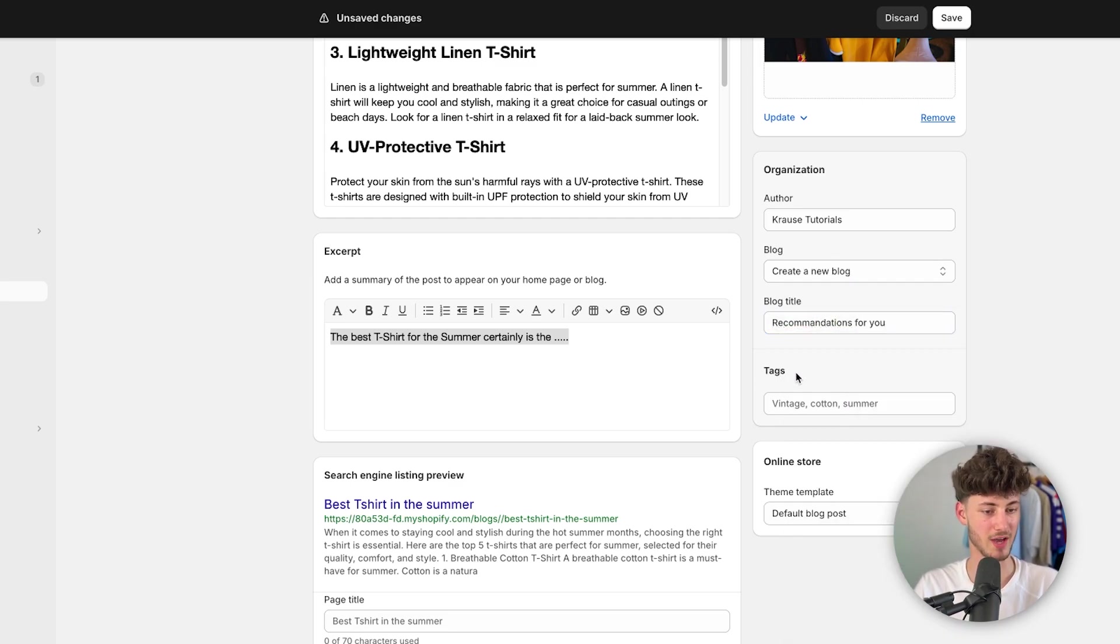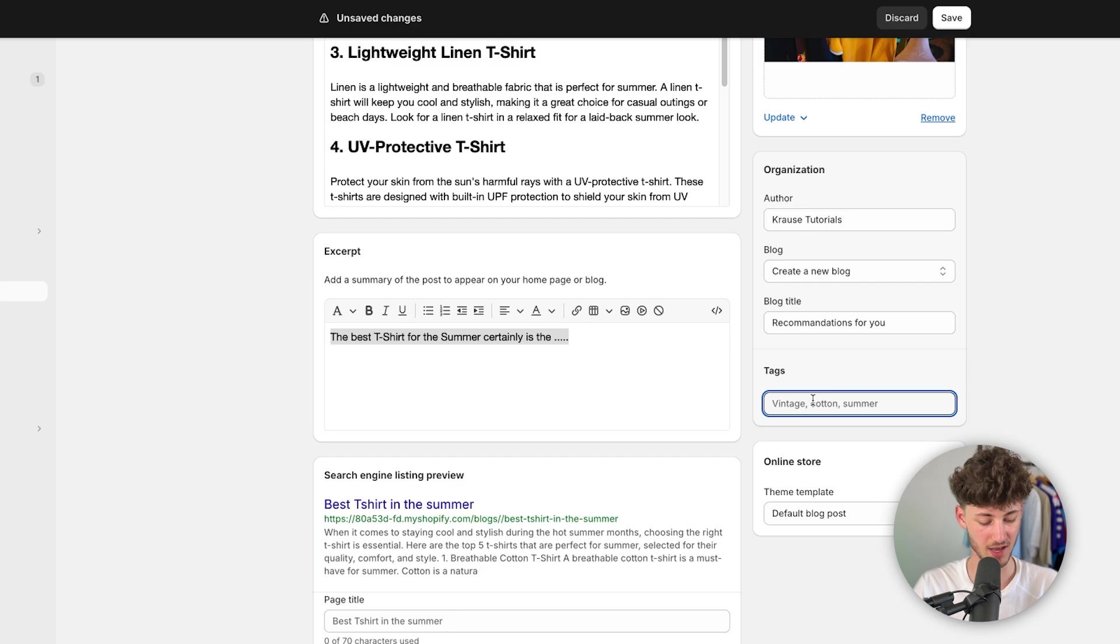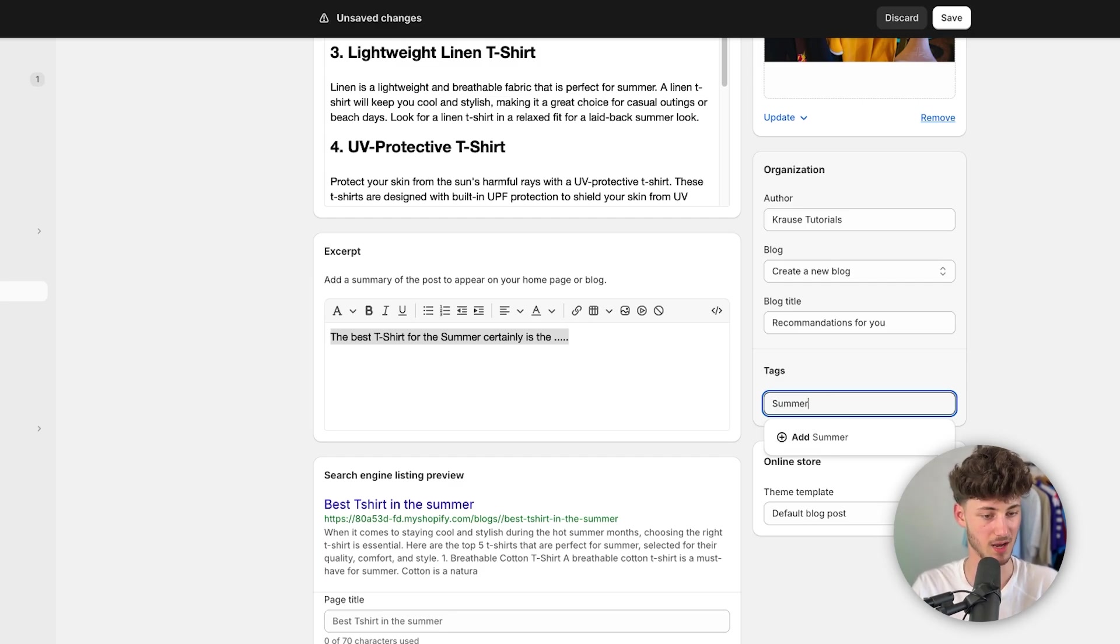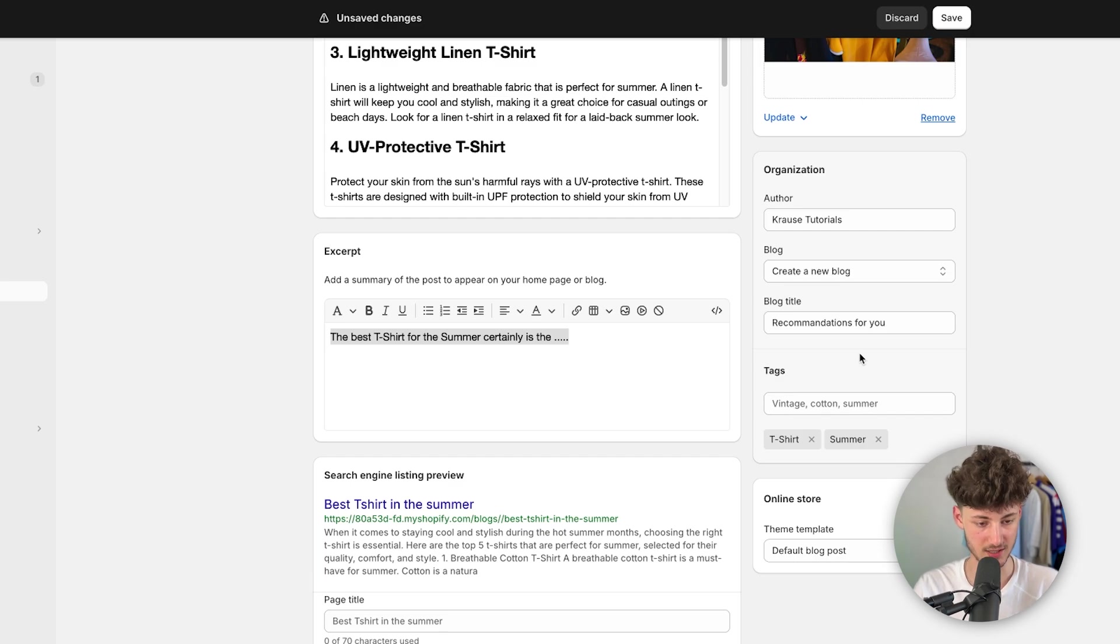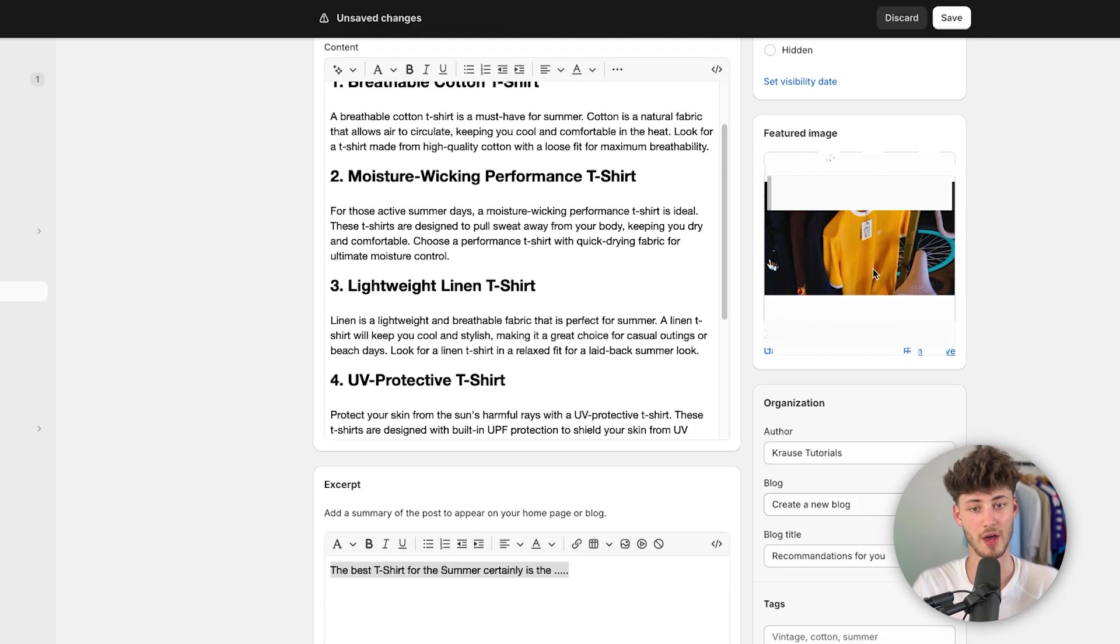We can then actually also add tags onto our blog. So in this case, I'm just going to add the summer tag. I'm also going to add a t-shirt tag. Obviously, this is going to be dependent of your content which you are going to actually create.